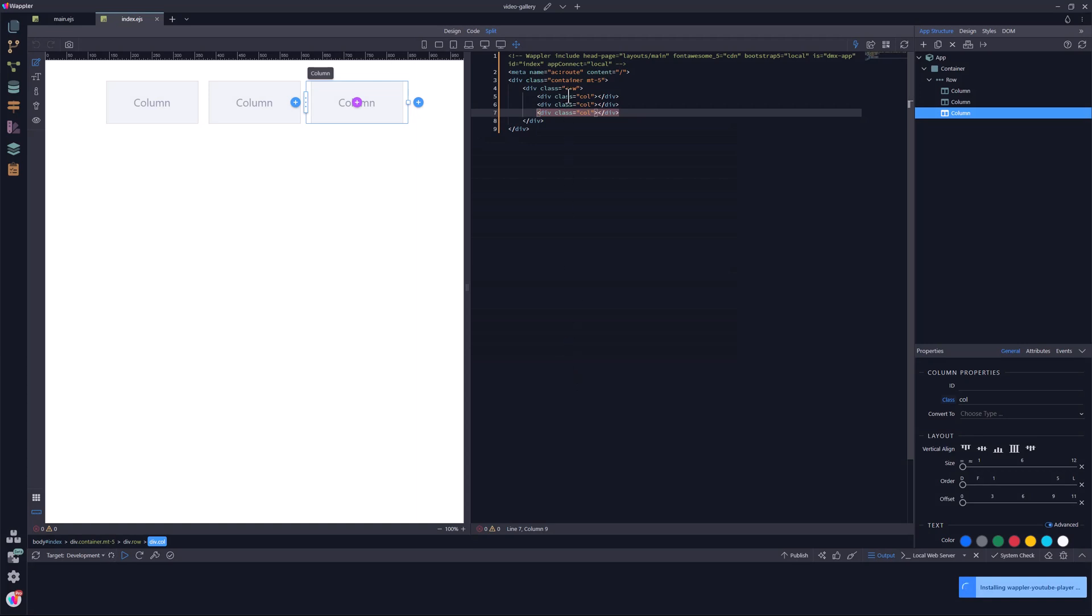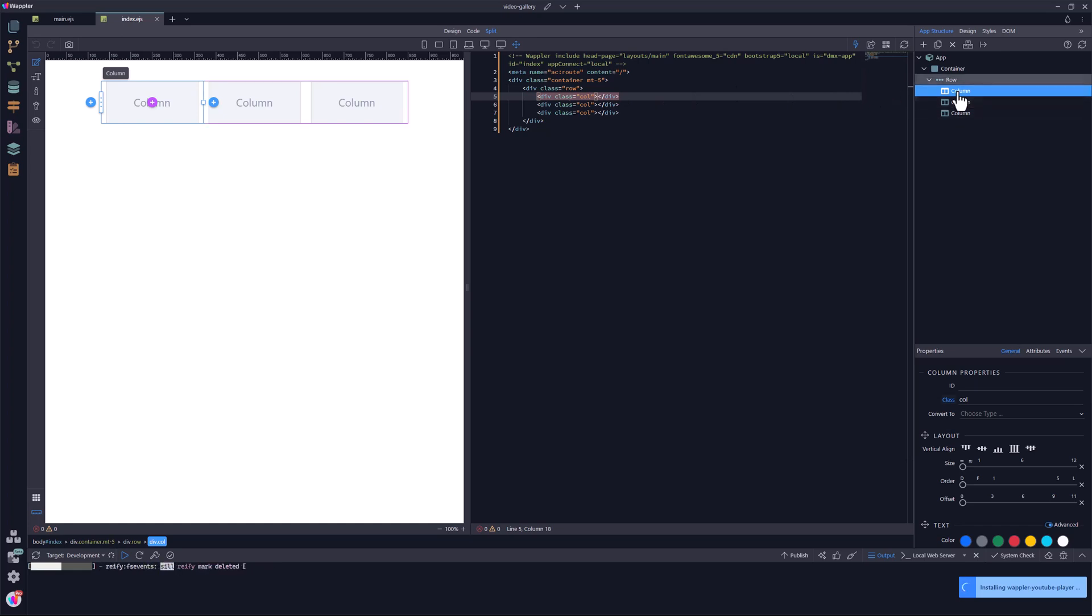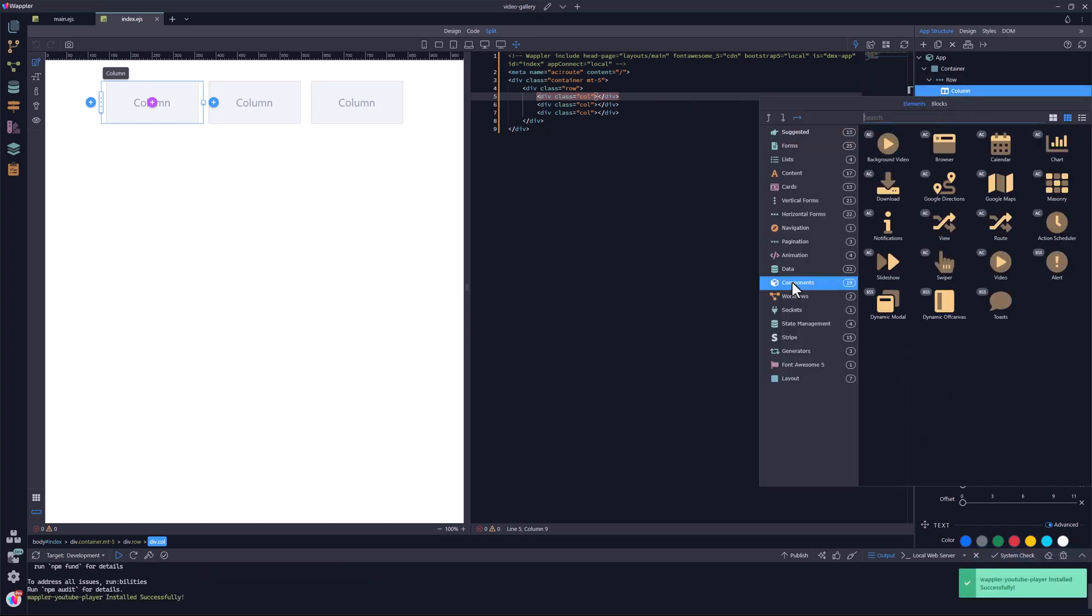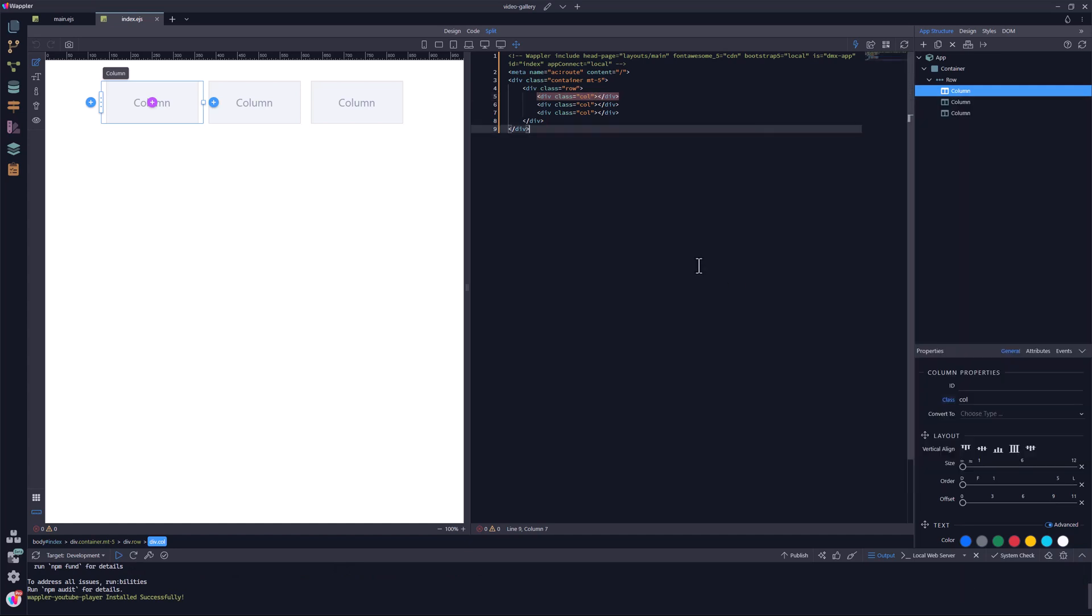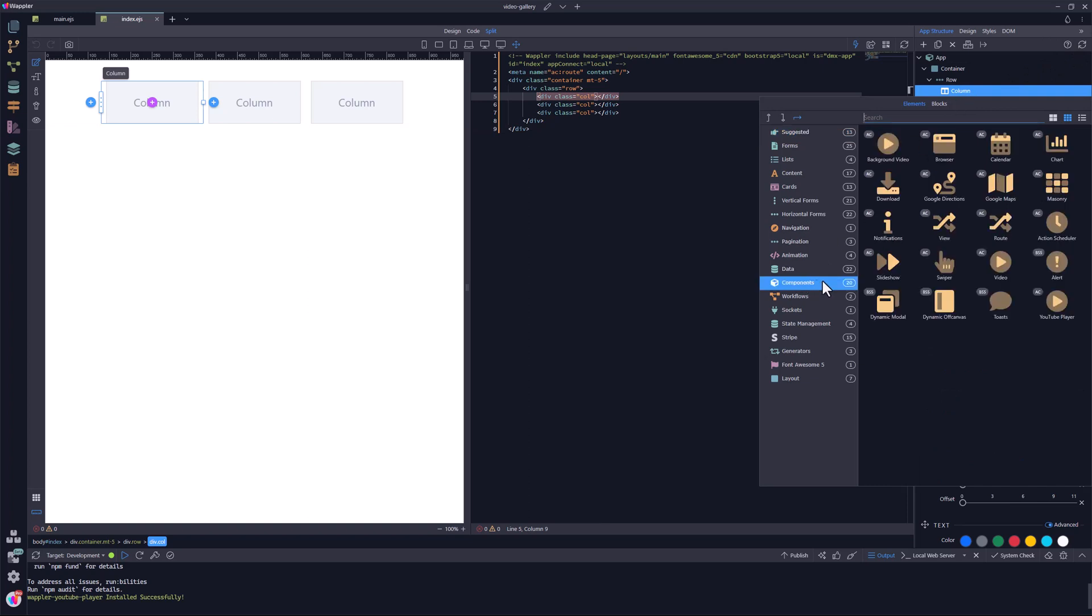To add the YouTube player to the page, I select the relevant column. This can also be done by choosing the column in the canvas. In the pop-up, I go to components and the YouTube player. If you find that the component is missing, like I experience here, choose the reload page button. Repeating the process shows the YouTube player component allowing me to place it inside the column.